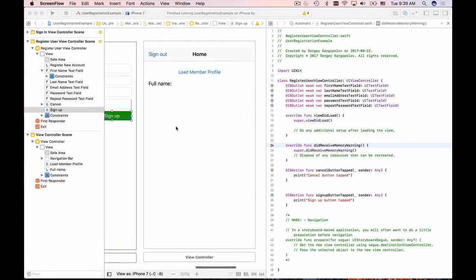We are now ready to create connections for the homepage. We have two buttons here: a sign out button and a load member profile button, and we have one label which will display the user's full name.